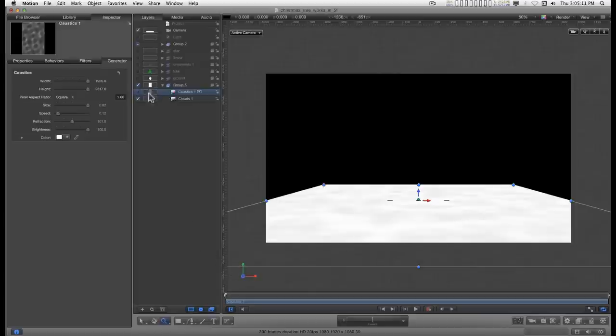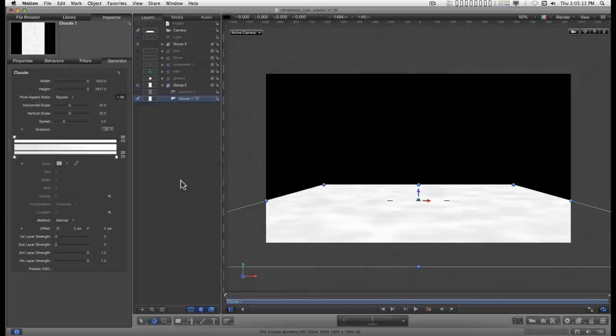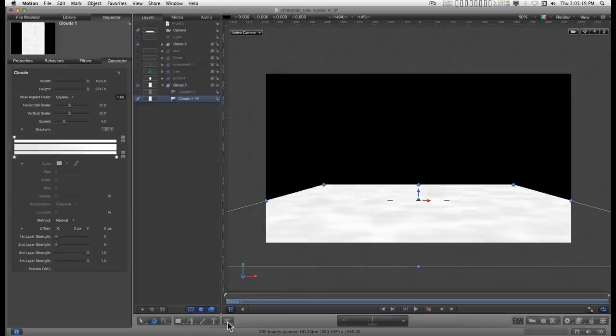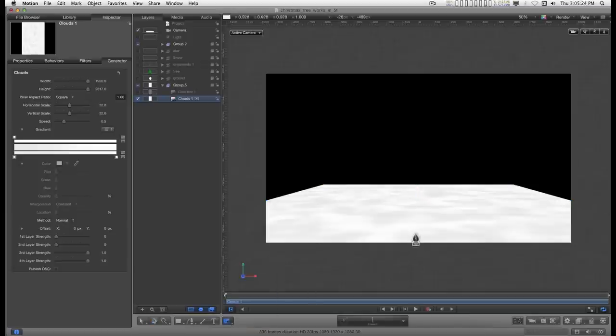And turn off one or the other. Select, for this example I'm going to select clouds. And I'm going to go to the mask tool. And I want to select Bezier mask.